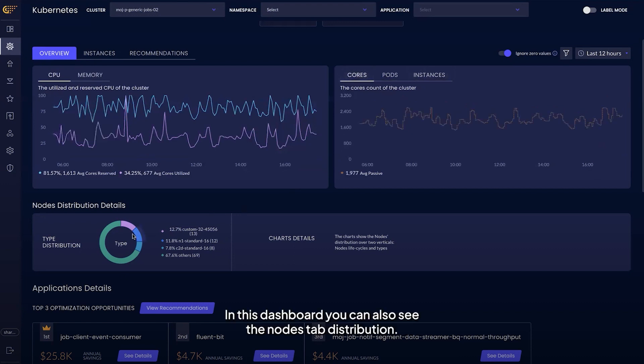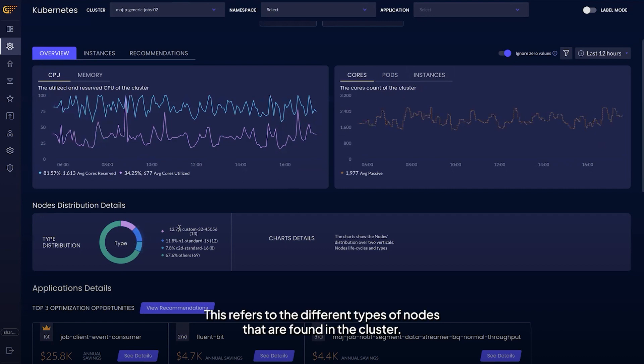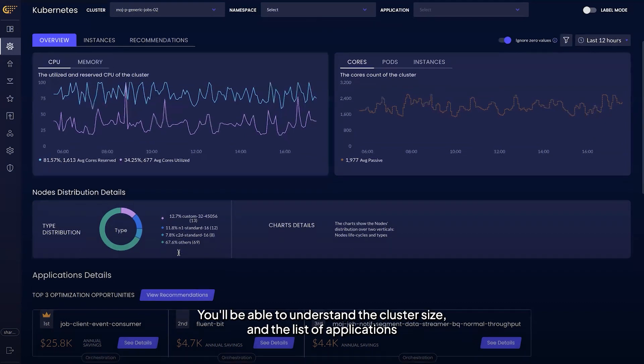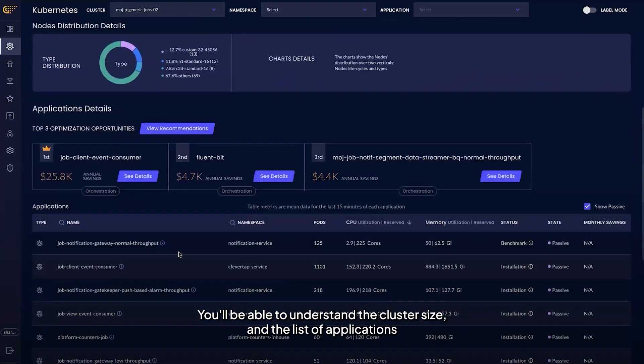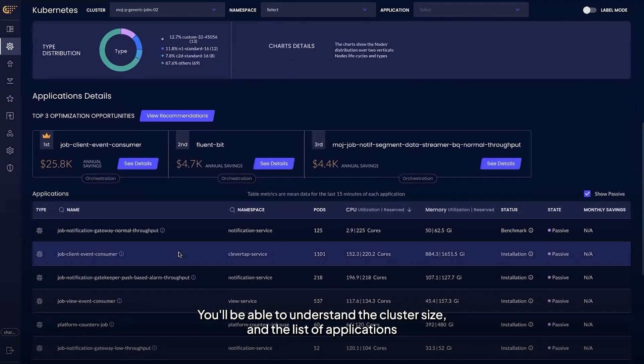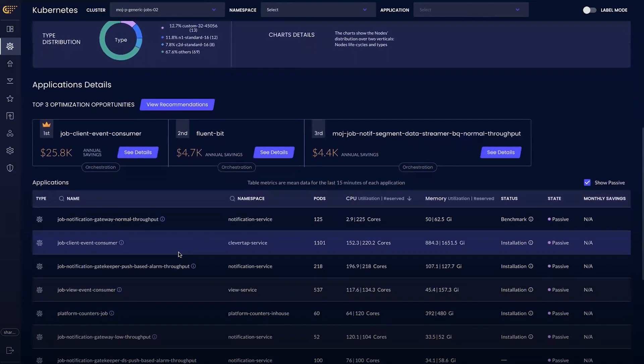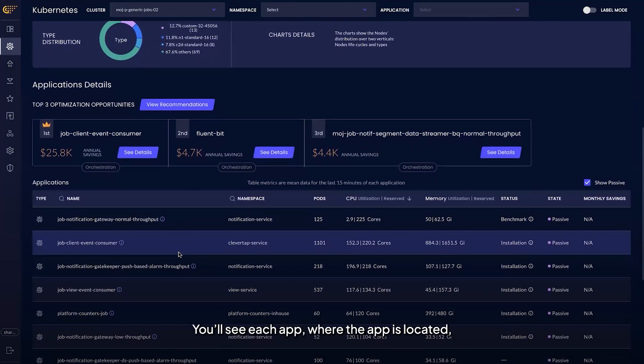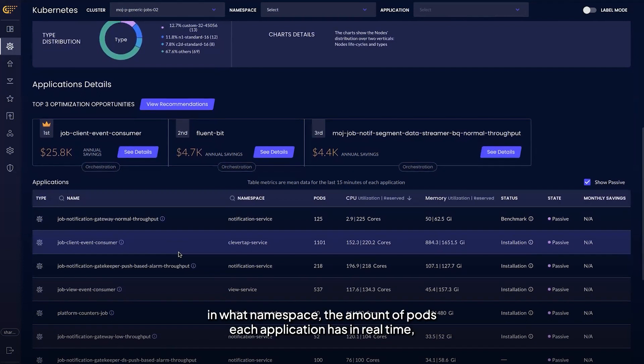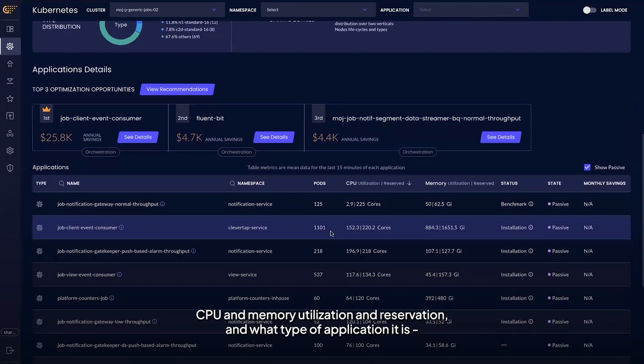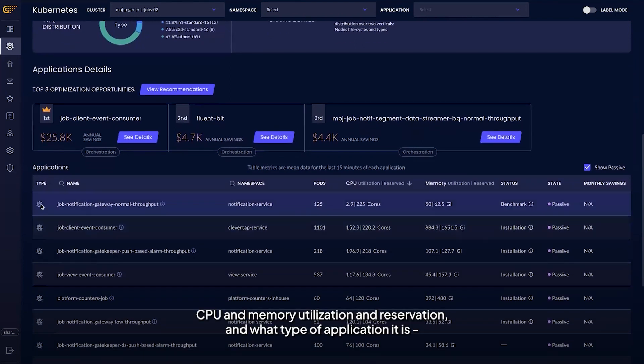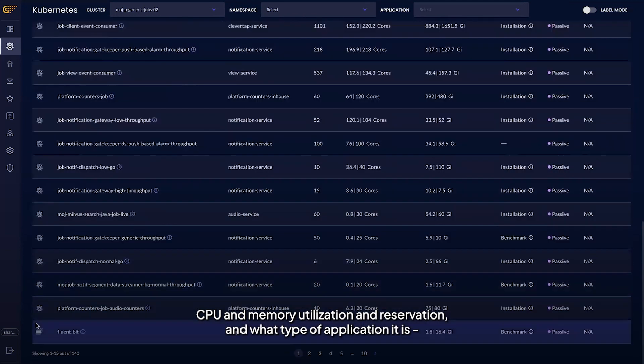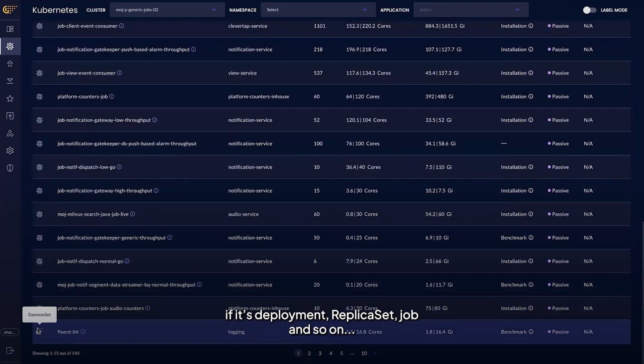In this dashboard you can also see the nodes tab distribution. This refers to the different types of nodes that are found in the cluster. You'll be able to understand the cluster size and the list of applications that are in the cluster. You'll see each app, where the app is located, in what namespace, the amount of pods each application has in real time, CPU and memory utilization and reservation, and what type of application it is, if it's deployment, replica set, job and so on.